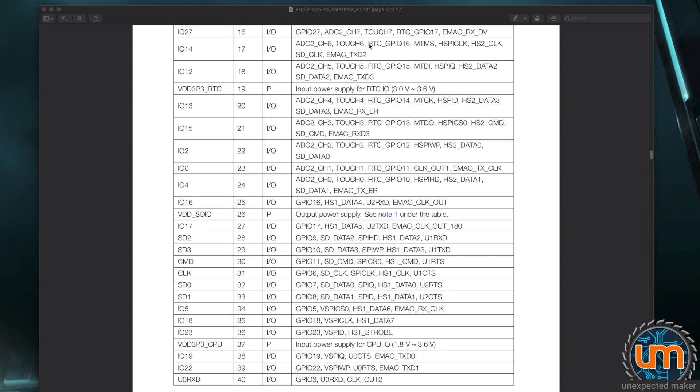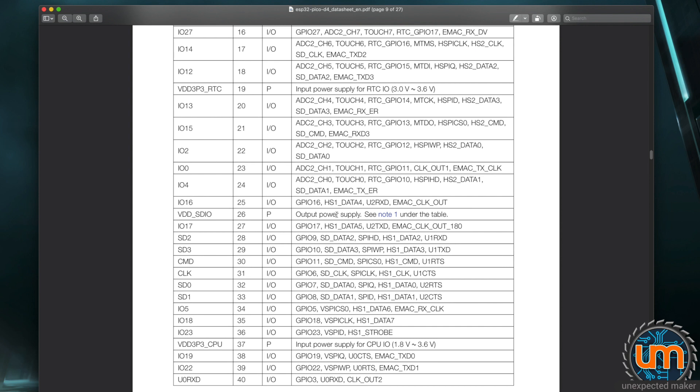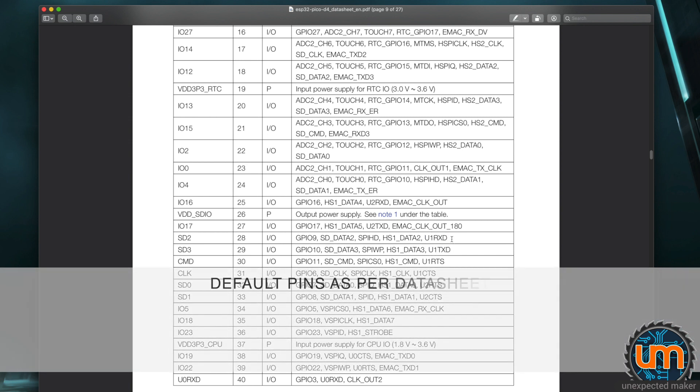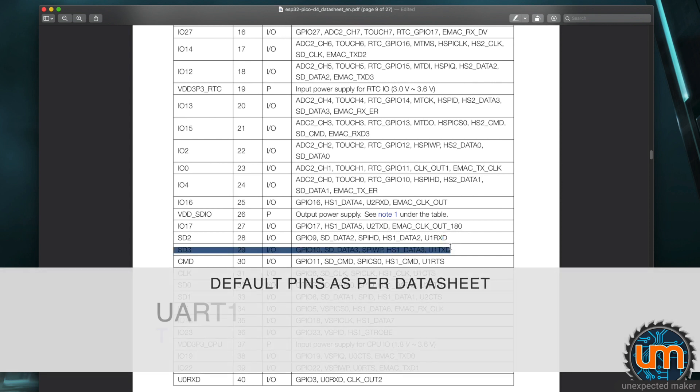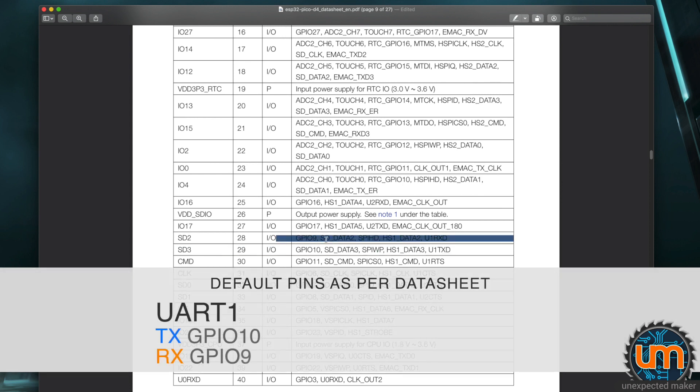This PDF here is the Pico D4 data sheet, which is the version of the ESP32 that I use on the TinyPico. Now, the GPIO list is the same for the UARTs across all of the current ESP32s. The problem is that UART1 RX and UART1 TX, these two over here, are on GPIO 9 and GPIO 10, which on a normal ESP32 like a WROOM module, those pins are fine.